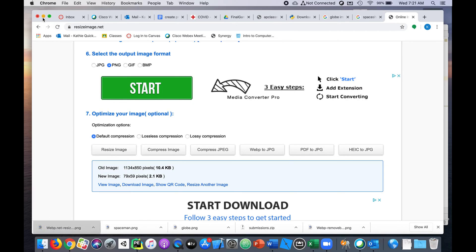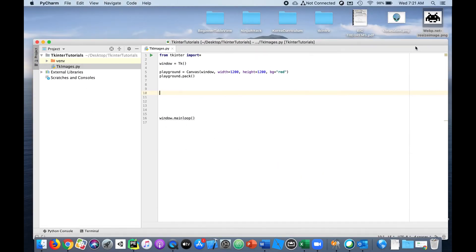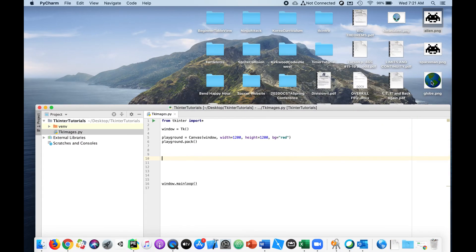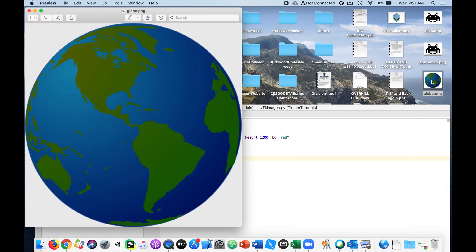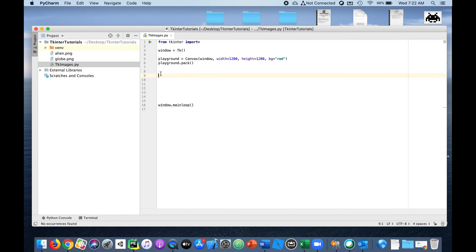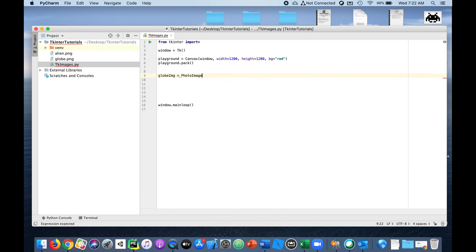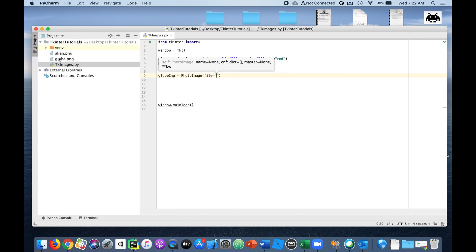I'll download it, save it to my desktop, and rename it 'alien' — that's what I was thinking. Now I've got my alien and my globe. The globe has a white background around it — for right now I'll keep it that way. Let's put those images on the canvas. For the globe image, we have to create a variable for it first. This is a PhotoImage type in tkinter, and the file we're going to use is 'globe.png'.